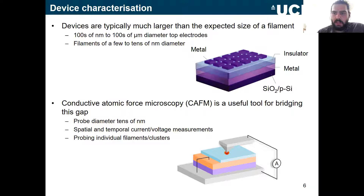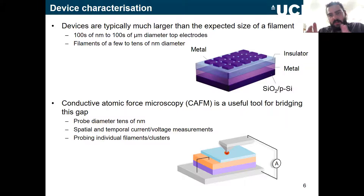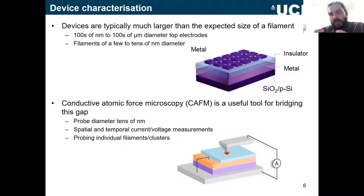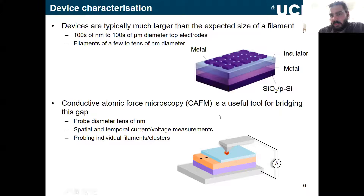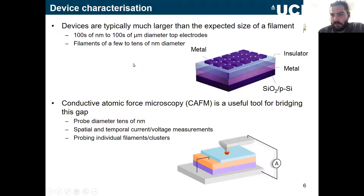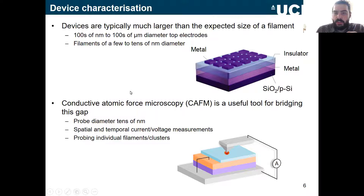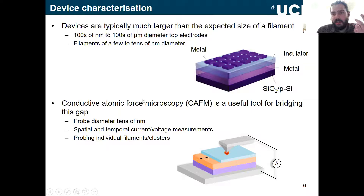Typically, device sizes are much larger than the filament. The filaments — which we believe all behavior is based on, whether single or multiple filament clusters — are very small, on the order of a few to tens of nanometers wide, while most devices are tens to hundreds of microns in diameter. The aim of this work was to use conductive AFM to probe individual filaments, since the AFM tip apex is a few tens of nanometers — the same order as a filament.